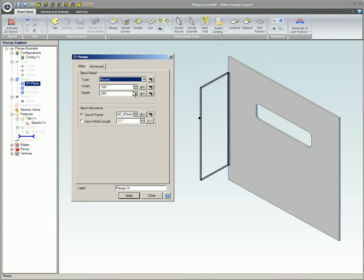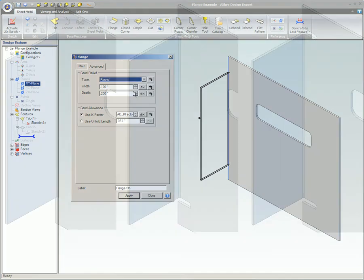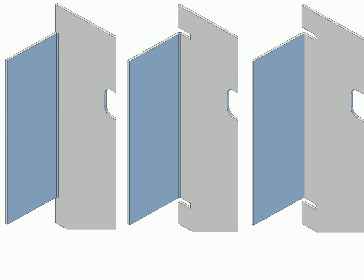The bend relief options will only be used when the flange is not the entire length of the tab or flange it was created from. For these options to be viewable in your design, the flange must be offset as seen in these three examples.